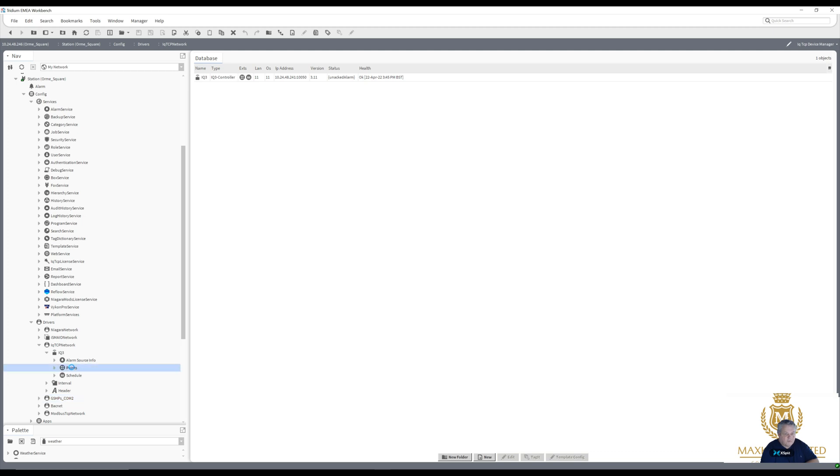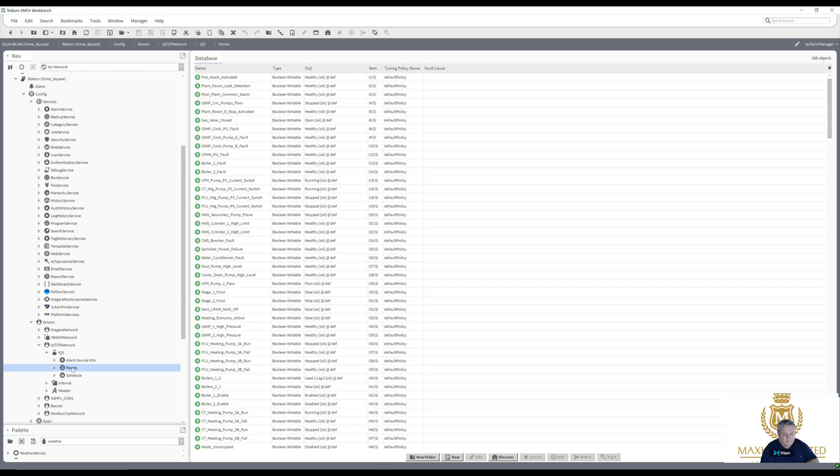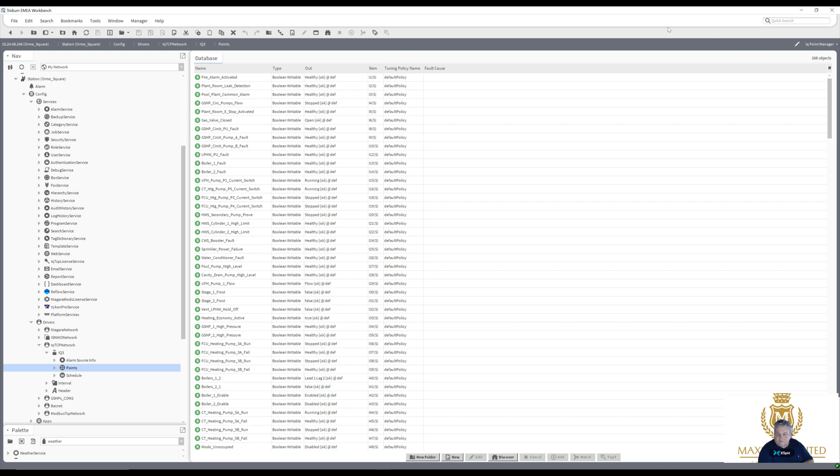I'm bringing in all the points from the Trend back into the Mac 36 Niagara Tridium controller. There's your inputs as you can see from the Trend. I'll scroll down and my mouse catches up with me.